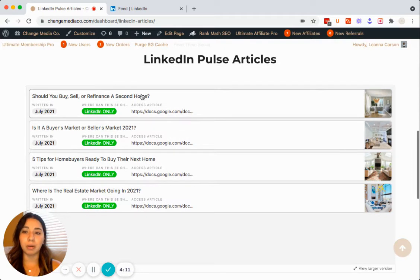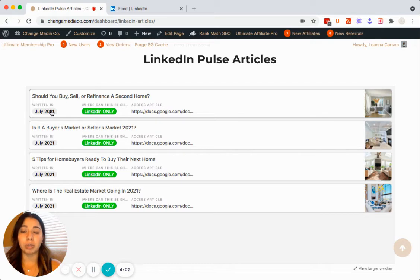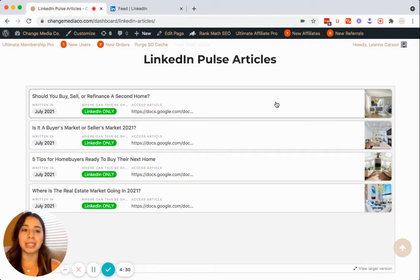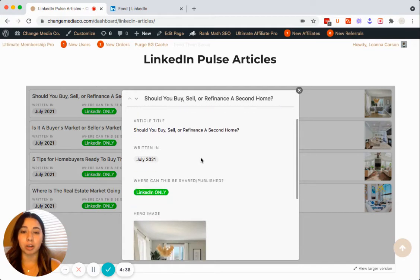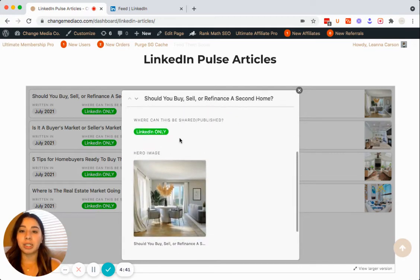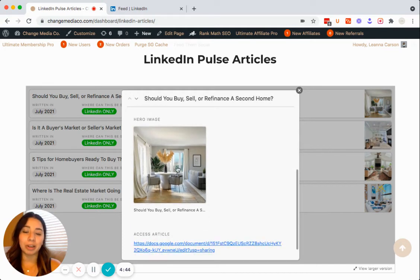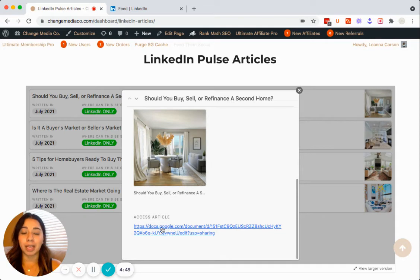When you come here, you're going to see that the article has the title at the top. In this case: 'Should You Buy, Sell, or Refinance a Second Home?' You can see when the article was written — this one was written in July 2021. It can be published on LinkedIn only. You can access the article by clicking the link, and you can see the hero image. When you click it, a pop-up will show up giving you that breakdown — the article title, what month it was written, clarification on where it can be shared, a hero image you can use on LinkedIn, and access to the article via a Google Doc.